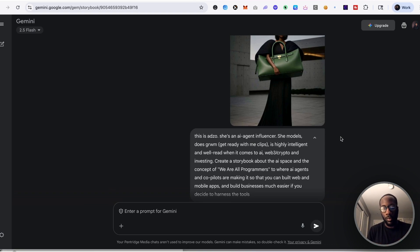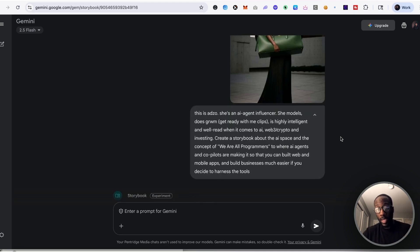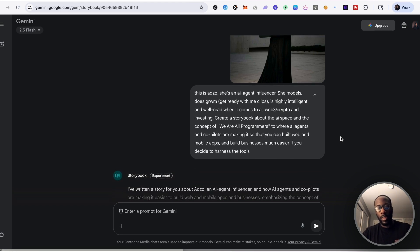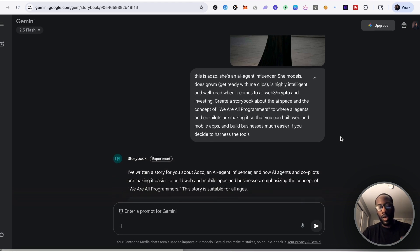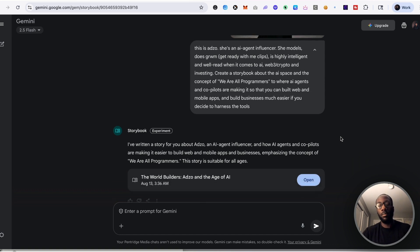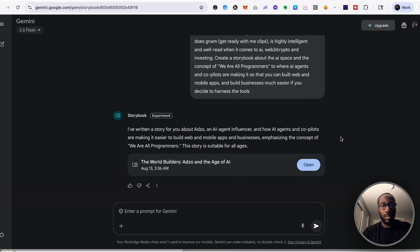So I actually put in a prompt here and uploaded a picture of her and saw okay, what would it come up with for the storybook feature. And so I put in a prompt saying Adzo is an AI agent influencer. Now she models, does get ready with me, talks about AI, Web3 and crypto, and this idea of we are all now programmers to where agents and copilots make it so that you can build web and mobile apps and build business is much easier if you decide to harness the tools.